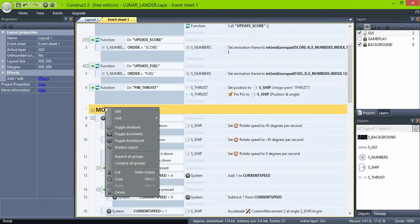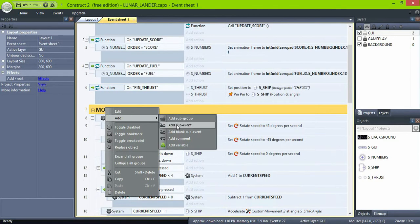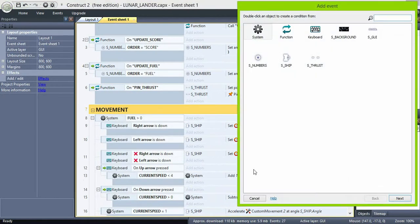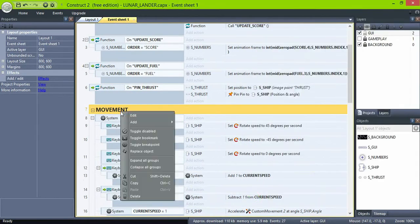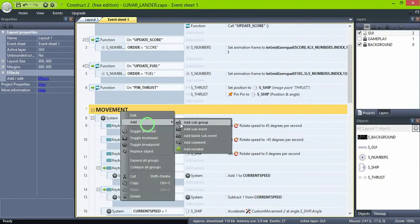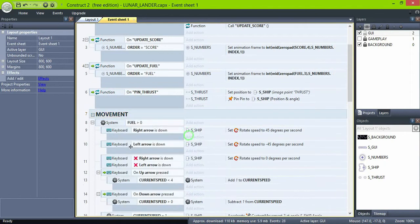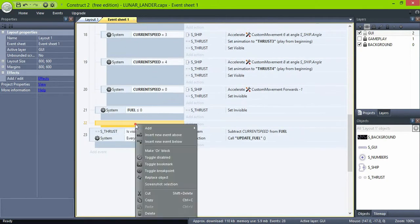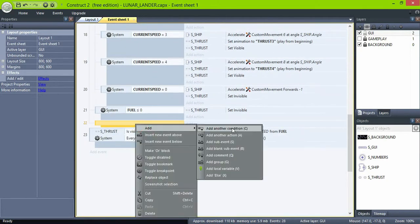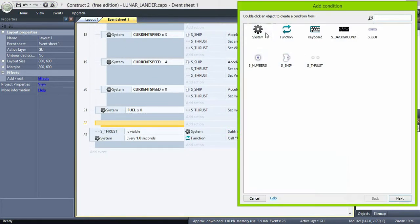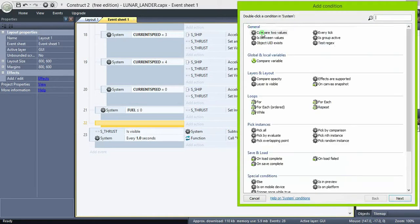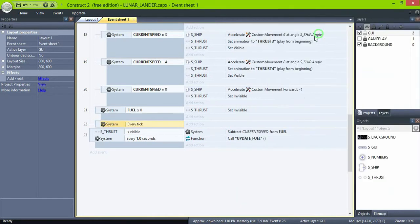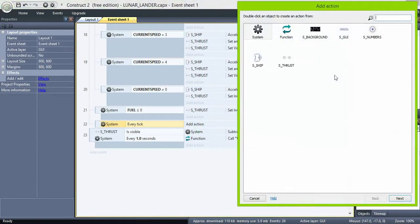And one more thing on the movement group, let's add a gravity event. So every tick accelerate minus three toward angle 270. This means that the ship will always be pulled down.